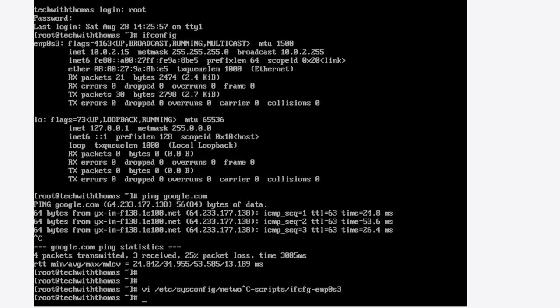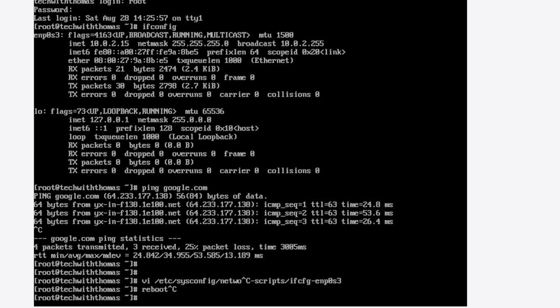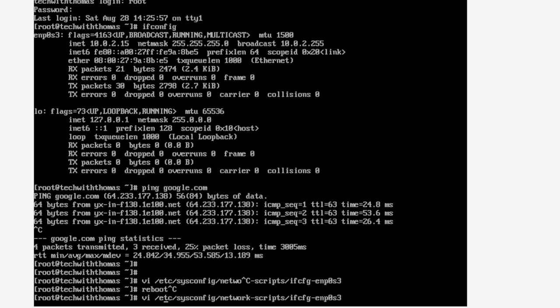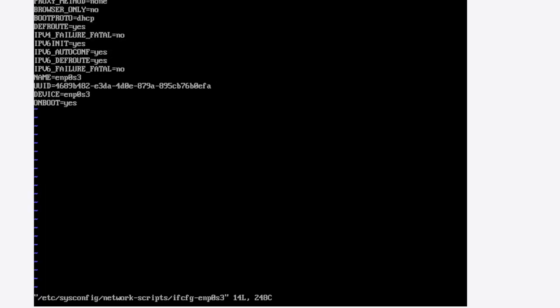You can configure them statically. If you want to configure it statically, you would change boot proto to static and add an IP address line and give it an IP address. Anyway, all right, hope that is helpful.